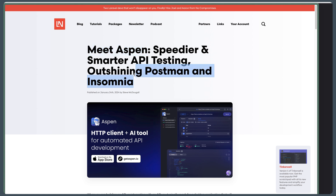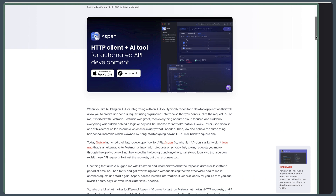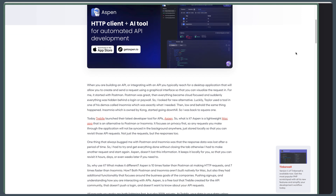I have worked with Postman and Insomnia as well. Postman was great, then everything became cloud-focused, and suddenly everything was hidden behind a login or paywall. The same thing also happened with Insomnia, as you can see here. So let's try this Aspen now.